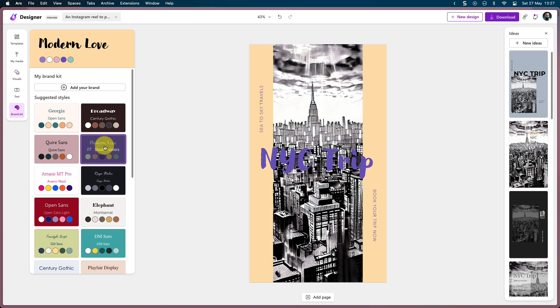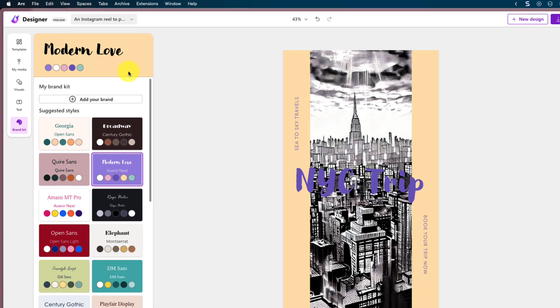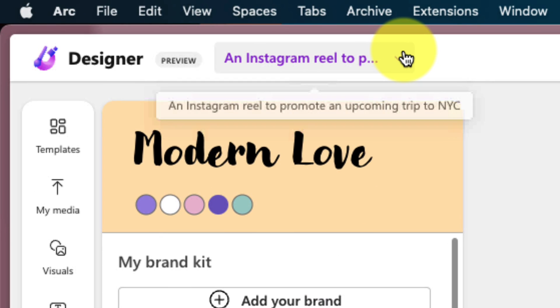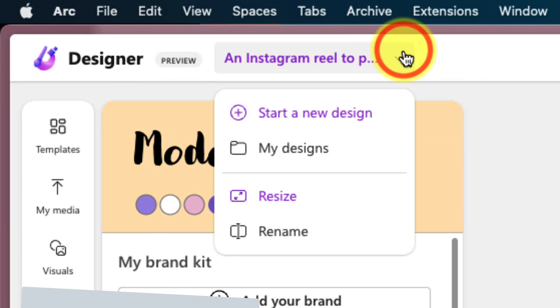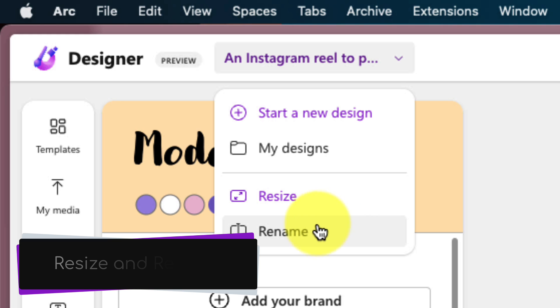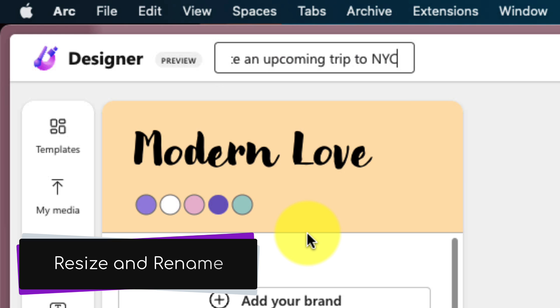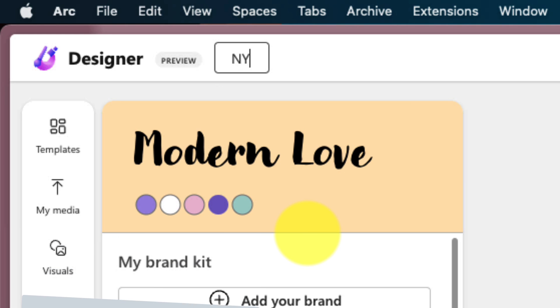And once you've done working on your design and you're ready to give it a name, you can use the dropdown at the top here to be able to either resize or rename your file. In this particular case, I'm going to make this nice and easy for me to remember just by calling it NYC Trip.